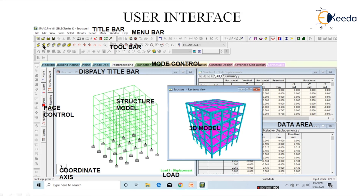This is all about an introduction to STAAD.Pro software. Thanks for watching. We will meet in the next lecture and learn about structural engineering, the role of the structural engineer in civil engineering, and some basics of structural engineering.